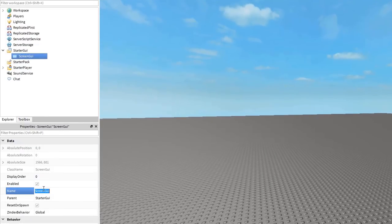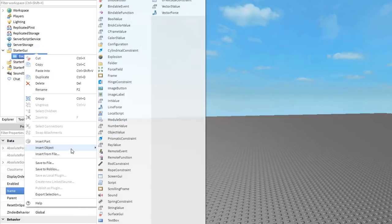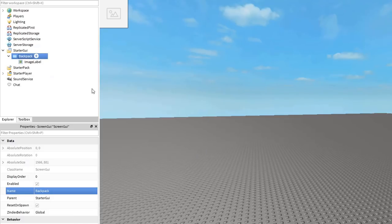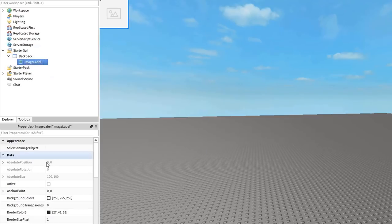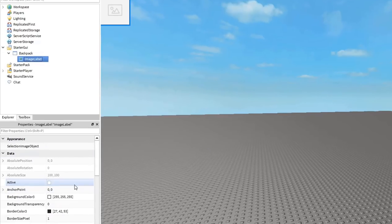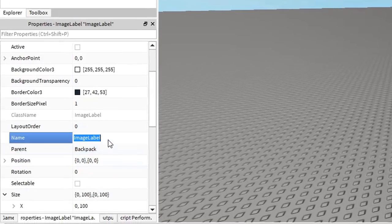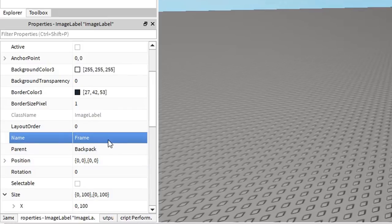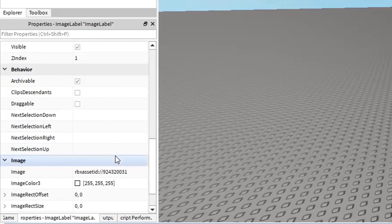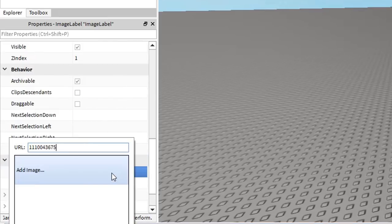Inside the screen GUI you can insert a frame, but I will insert an image label because I want an image as a frame. I will rename it as frame, however, and set its image property to the image I want the frame to be.